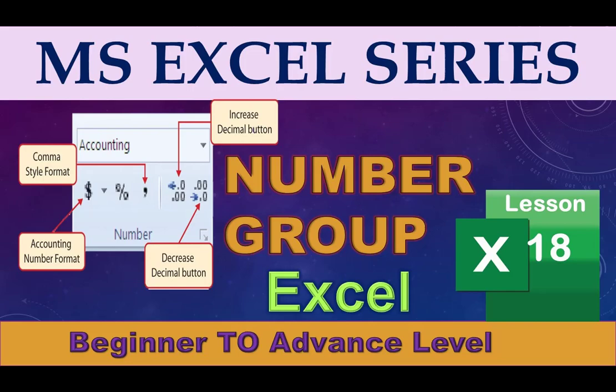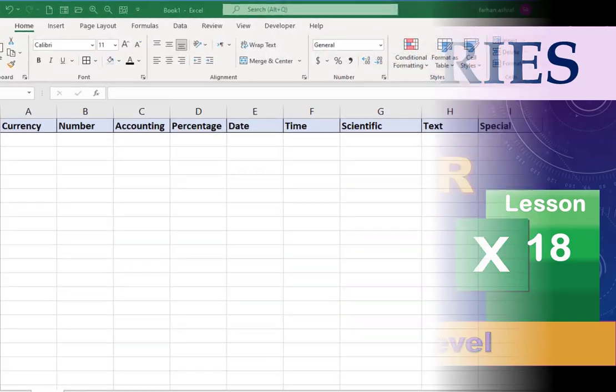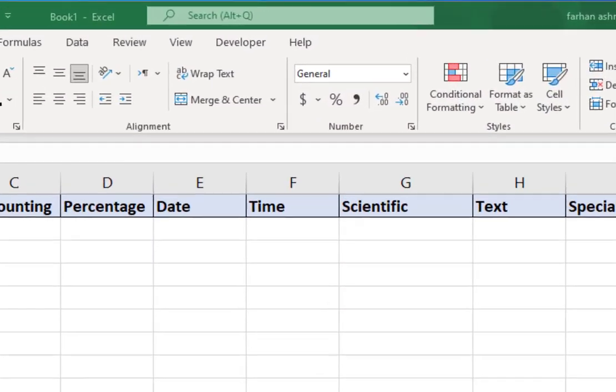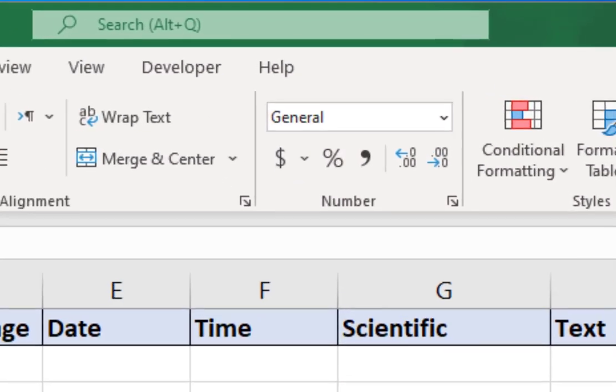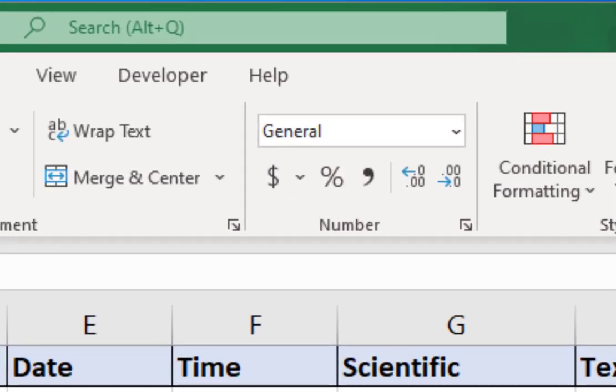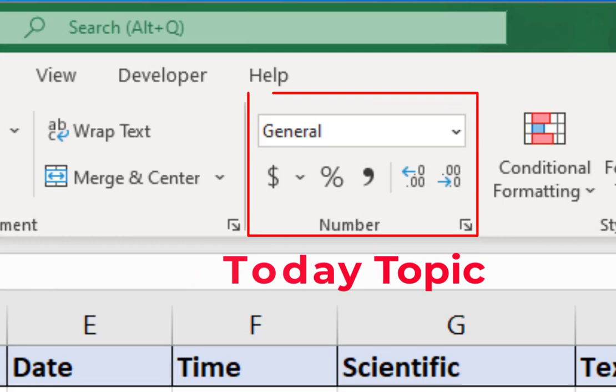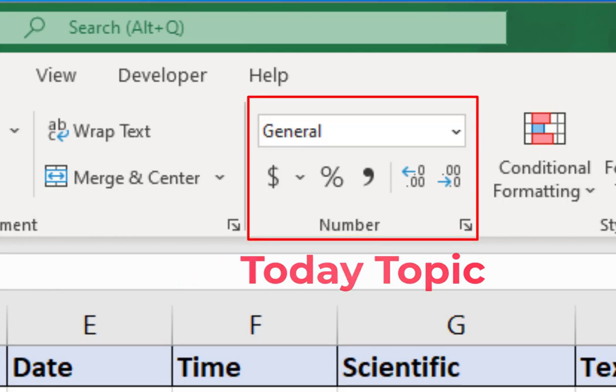In this video I am going to explain the Number Group in Excel. If you want to learn in detail, watch the complete video. I am Farhan, this is the Microsoft Excel series and you are watching the Digimastery channel. Let's start.